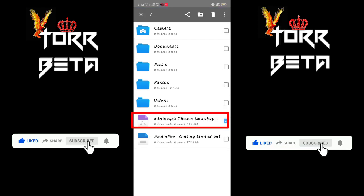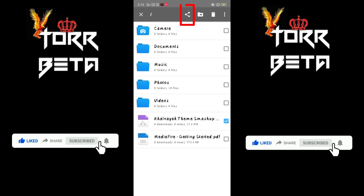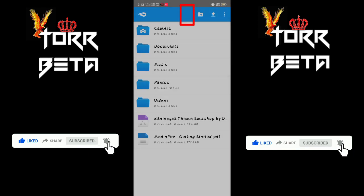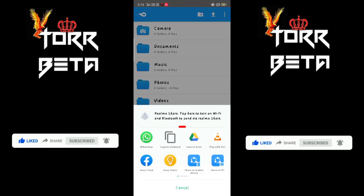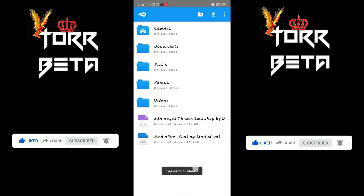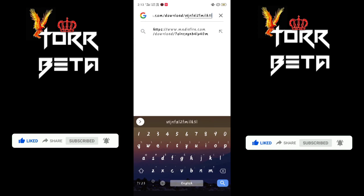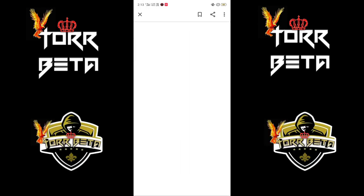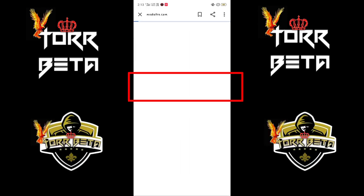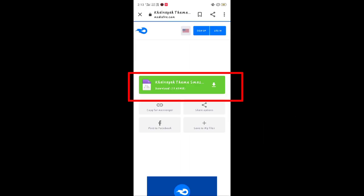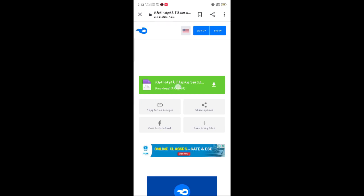Long press on it and select the Share option. Click on Copy URL to share the file as a Mediafire link. You can see that the link takes you to the file in Mediafire.